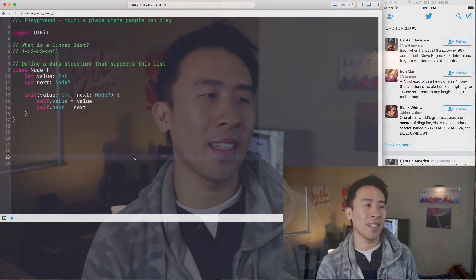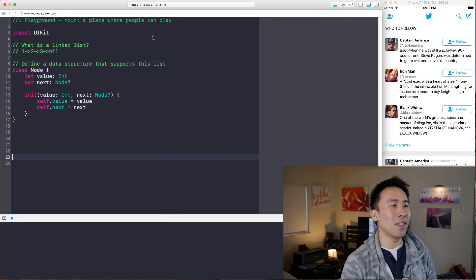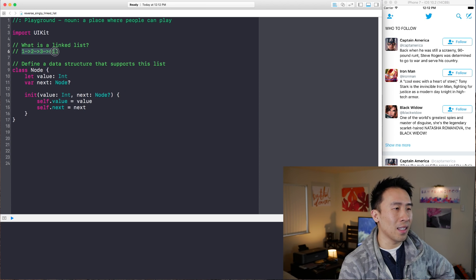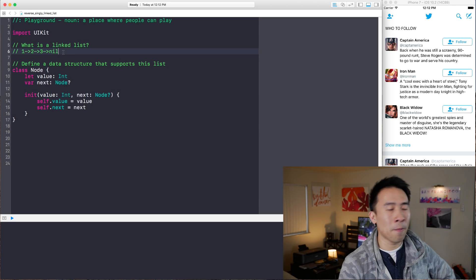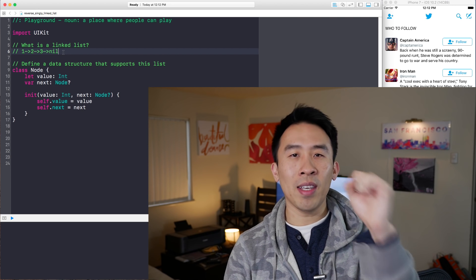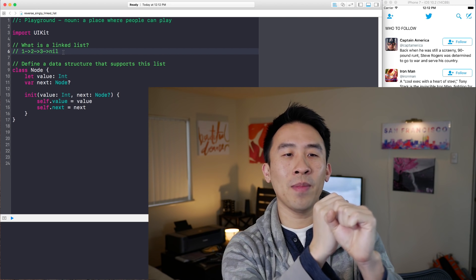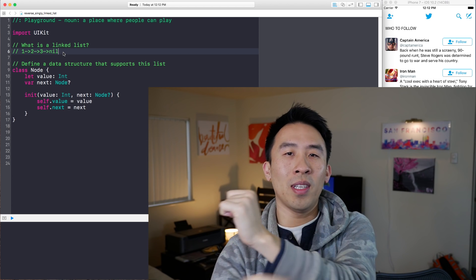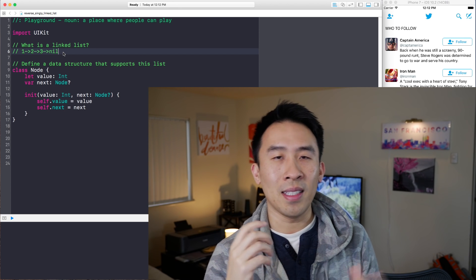Let's take a look at exactly what a singly linked list is and then I'll go over what the interview question would look like. Set up here inside of Playgrounds I have an example of what my linked list will look like. We have one, two, three, and nil. The way a singly linked list works is you have the head of the node, which is currently the one value, and there's a pointer that points to the two, and then the two points to the three, and then we have nil which represents the end of our list.